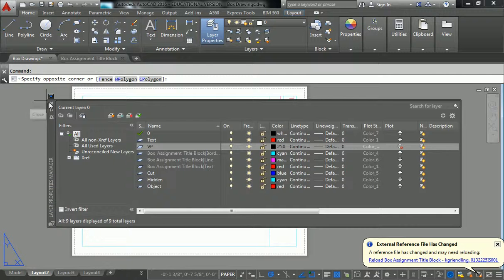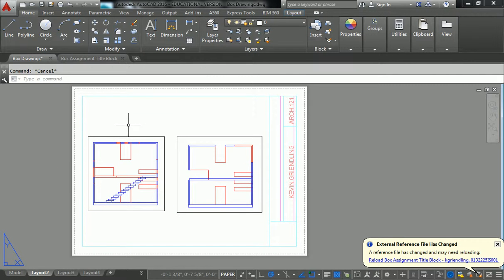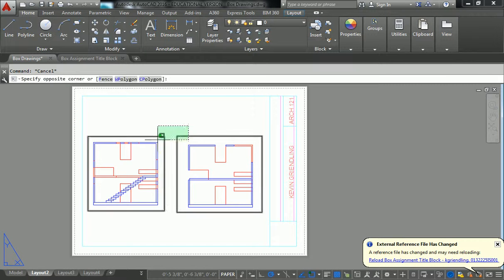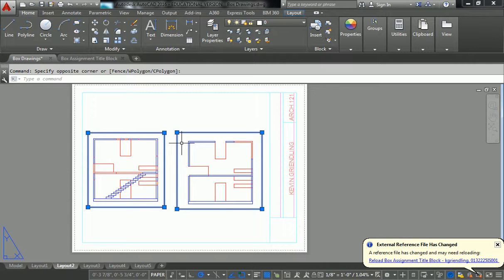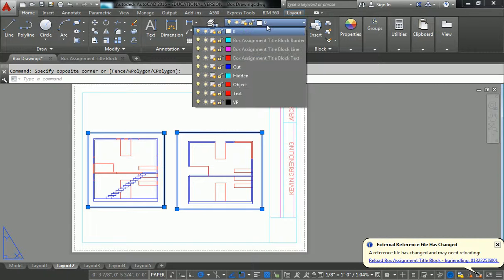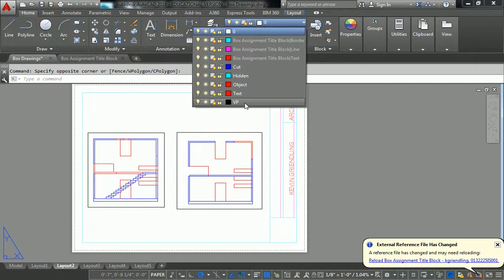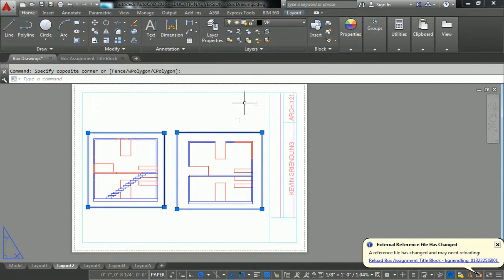So I just take all of my viewports, which are these two objects right here. They're objects, readily selectable. And I have to switch those onto the VP layer.